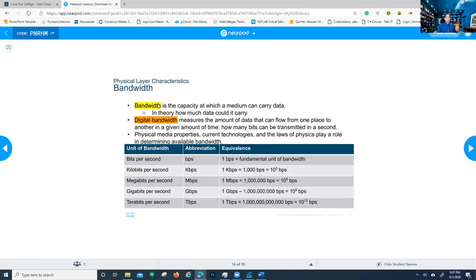Bandwidth is something you need to know. It's the capacity of a medium to carry data — in theory, how much data that medium should be able to carry. An ethernet cable should theoretically give you 100 or 1000 megabits per second, but that might not be what you actually get. When you pay an ISP for bandwidth, they'll tell you you'll get 300 megabits per second, but that's not always exactly what you receive. Digital bandwidth measures the amount of data that can flow from one place to another in a given amount of time — how many bits can be transmitted per second.